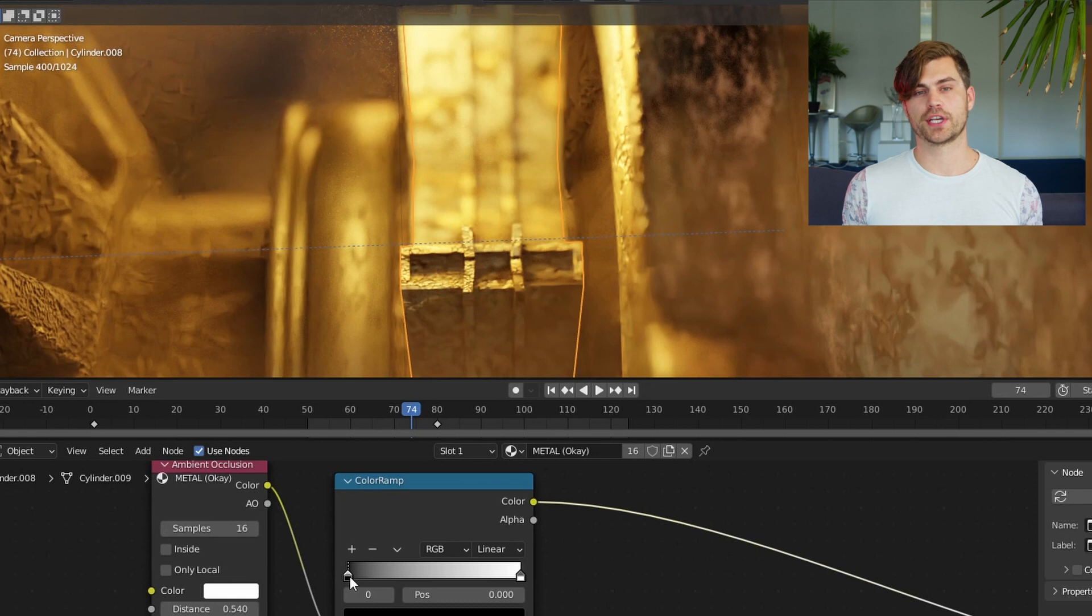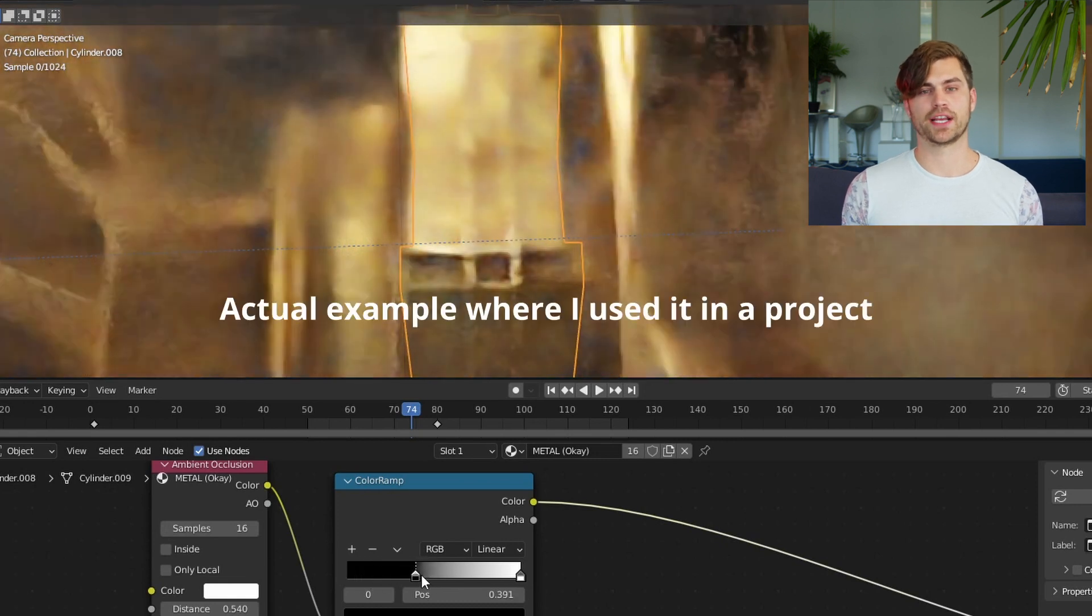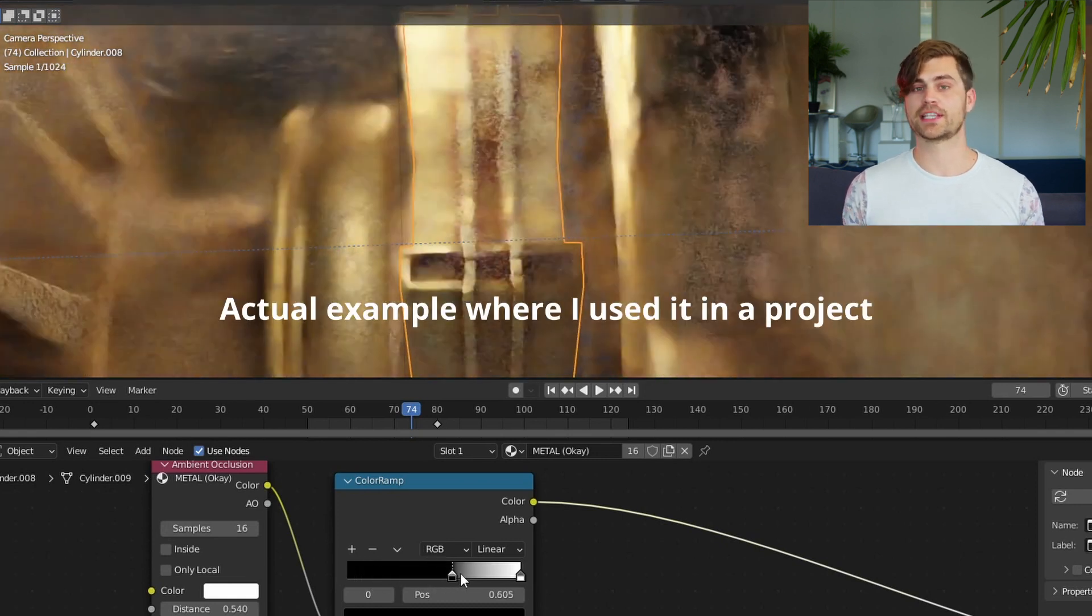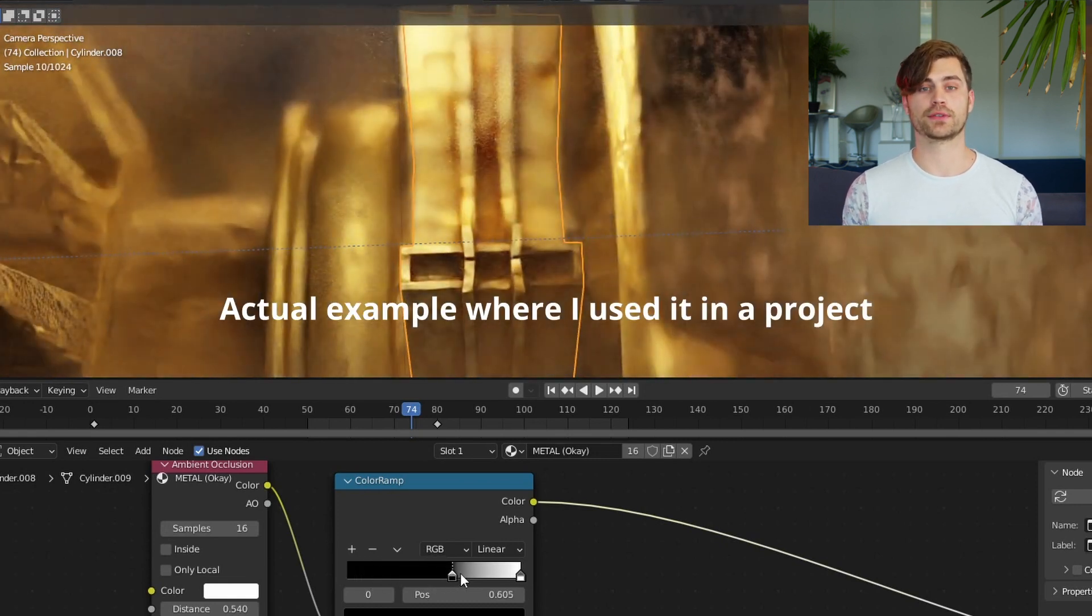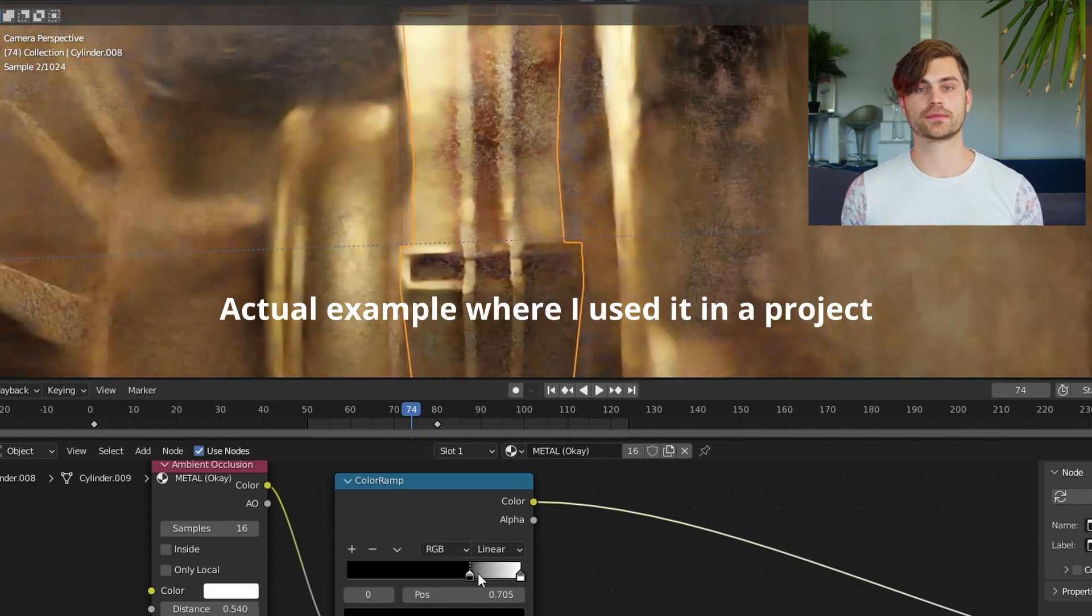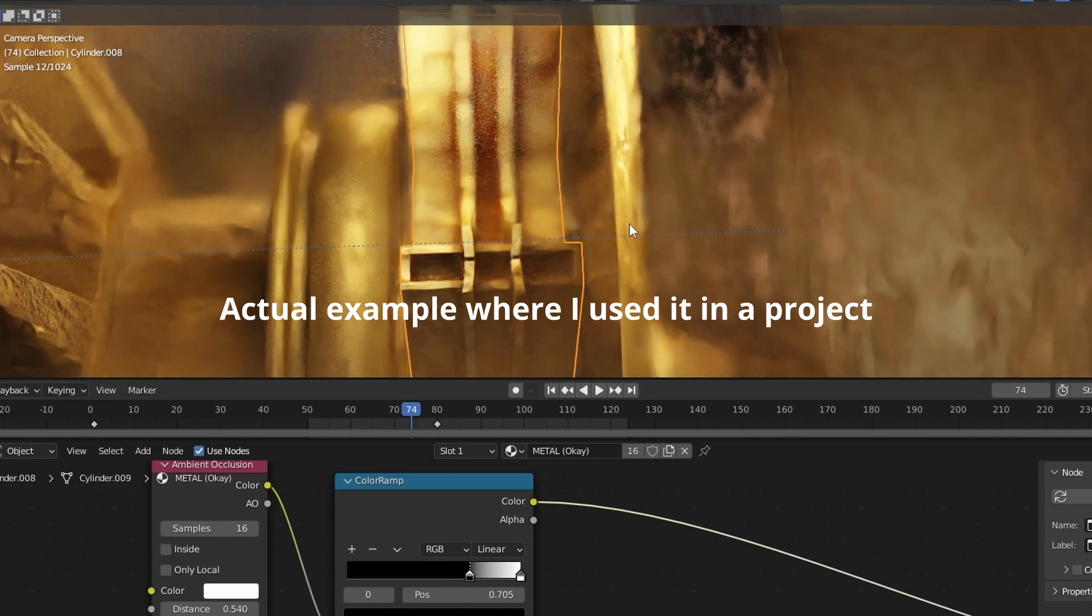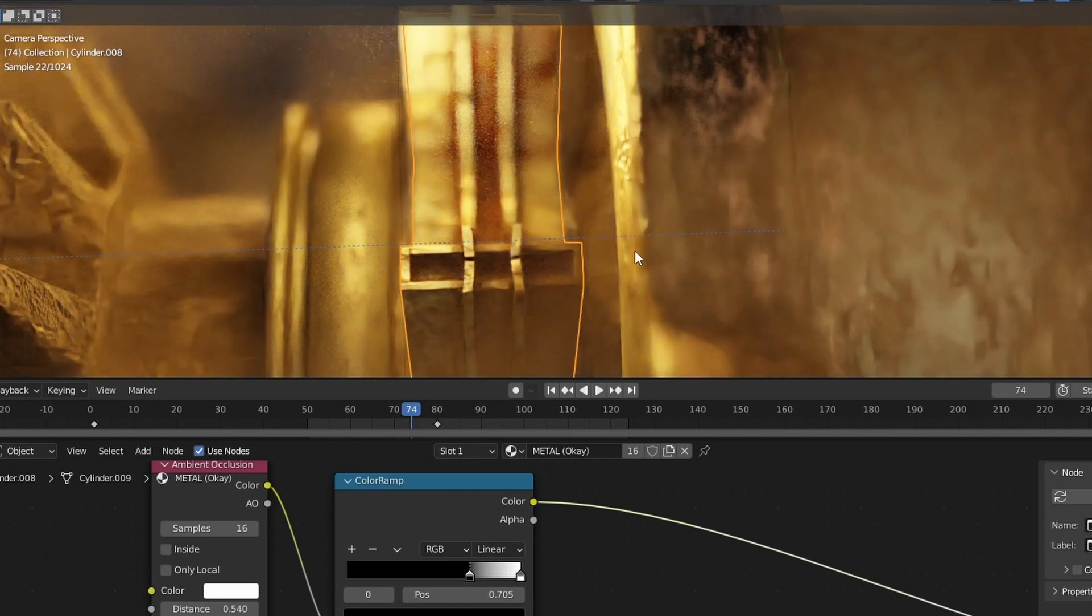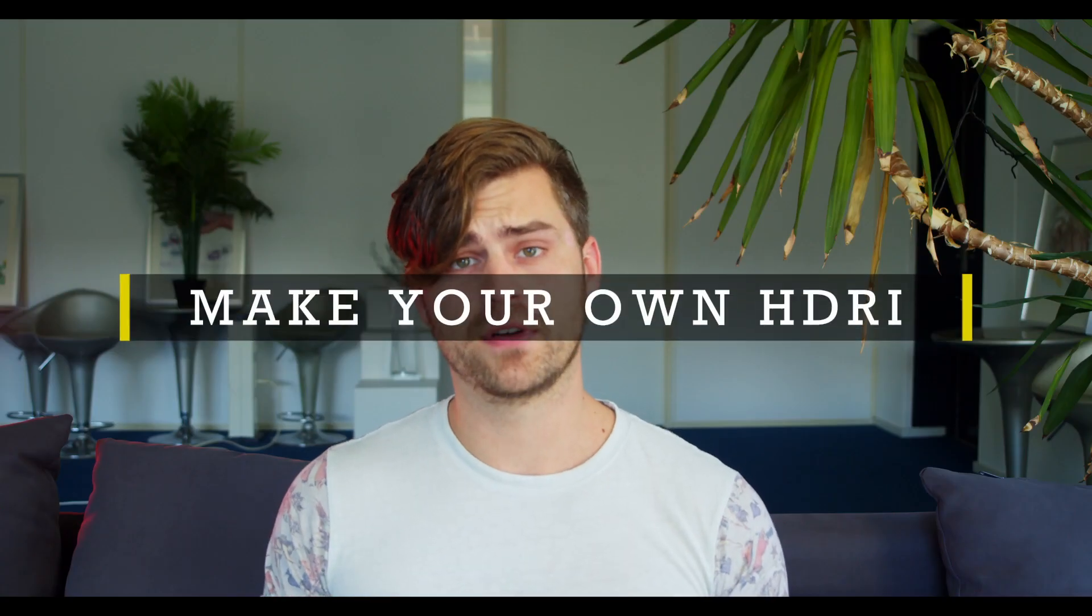Because we've plugged it into the mix shader, we can use it as a factor to mix between two different textures.